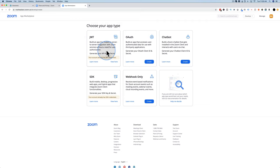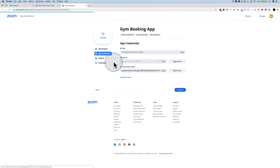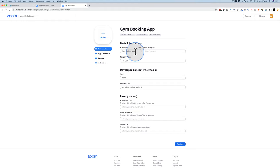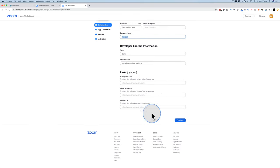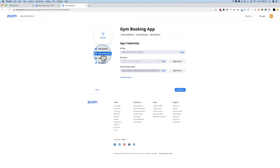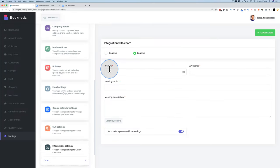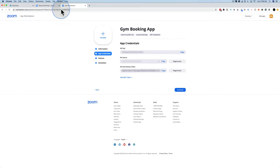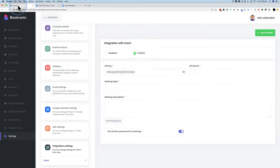Choose JWT when creating your Zoom app. I already created one — you click Create, enter the app name (for your own benefit, not visible to users), description, and company name. Leave links blank if you want, then click Continue. Your API keys appear almost immediately. Copy the API key and paste it into Booknetic, then copy the secret key — click the closed eyeball icon to reveal it — and paste it in for the secret key. That's how fast that is.